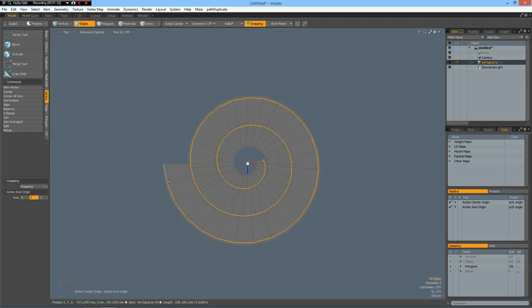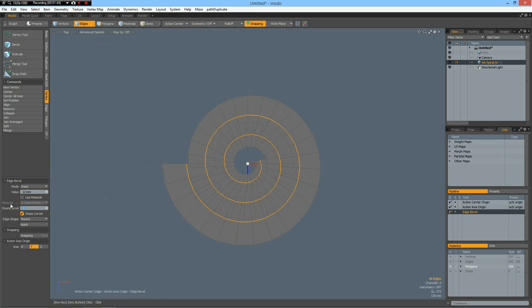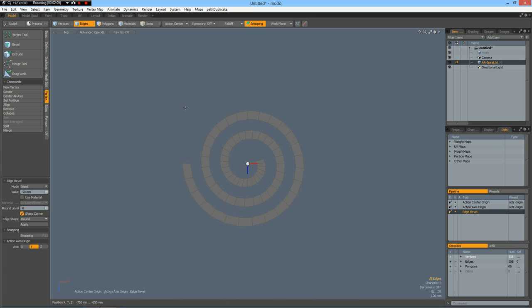Now we can delete these edges here and add a single edge in here and press the B key with a round level of zero. By beveling a curve it is possible to make some geometry which has exactly the same width all around - this is not possible with other methods, at least not with other ones I know of. Now we can invert the selection again and delete, and we have a perfect spiral.